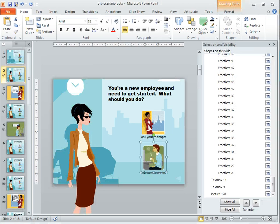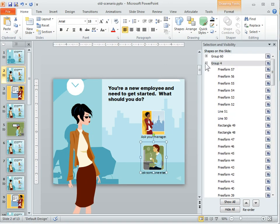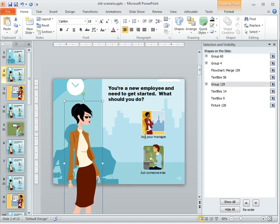So if we come to the old version, I've got all this stuff on here. I don't even know what this is. And so even if I collapse them, I don't know what group 4 is or group 6 or group 129. That means nothing to me.